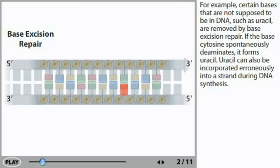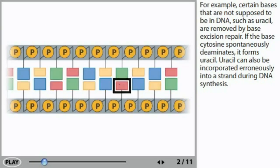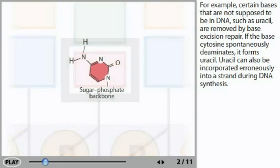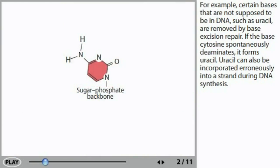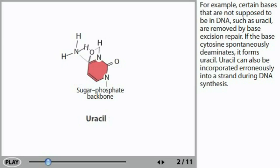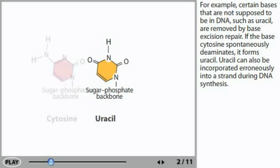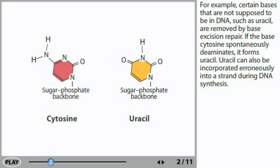For example, certain bases that are not supposed to be in DNA, such as uracil, are removed by base excision repair. If the base cytosine spontaneously deaminates, it forms uracil. Uracil can also be incorporated erroneously into a strand during DNA synthesis.